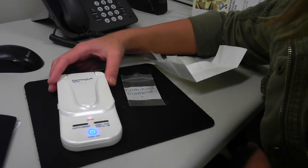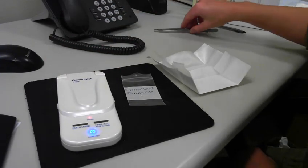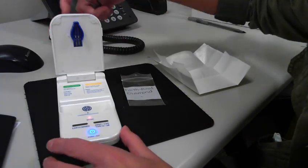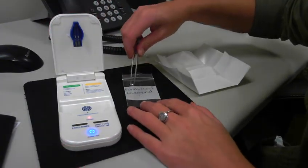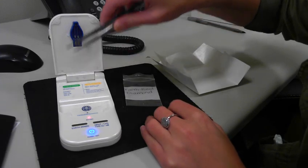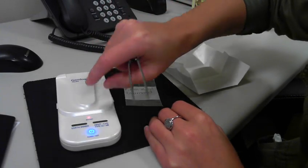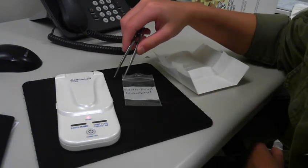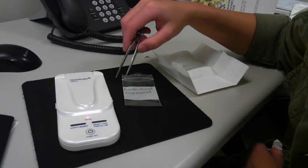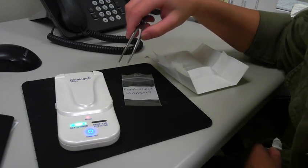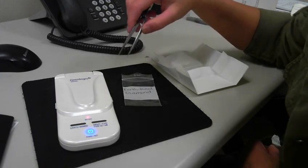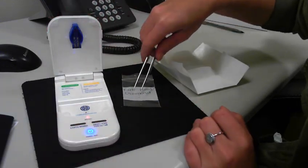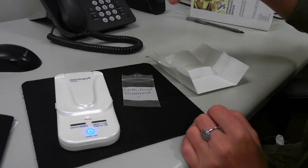So first I'm going to test the earthmine diamond. I'm just going to open the lid of the product, place the diamond table down onto the test platform, close the lid, press the test button, and as you can see it distinguishes the stone as earthmine, which is correct.